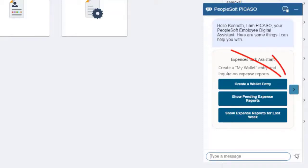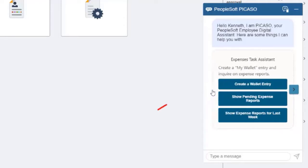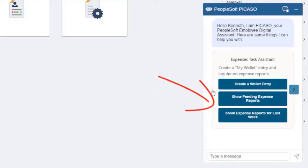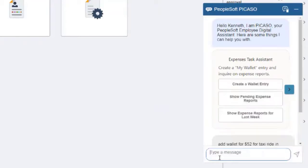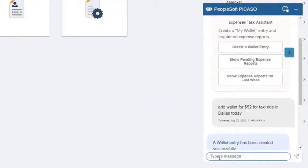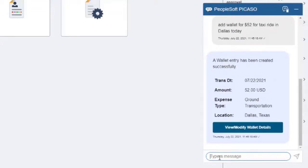Select the right arrow to access another Employee Digital Assistant like the Requisition skill. The Expense skill allows you to create wallet entries and inquire on expense reports. When you enter information to create a wallet entry, the Expenses skill indicates that the wallet entry was created and provides information from your entry.